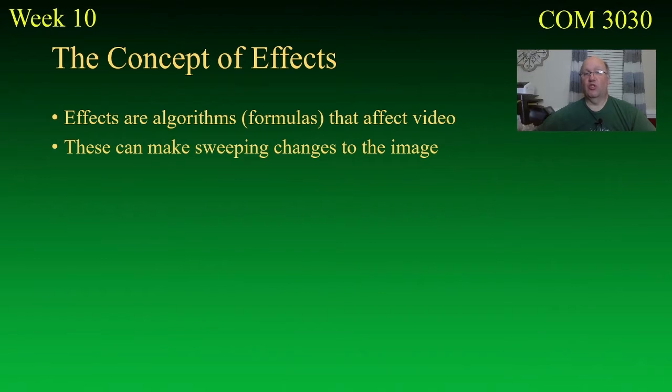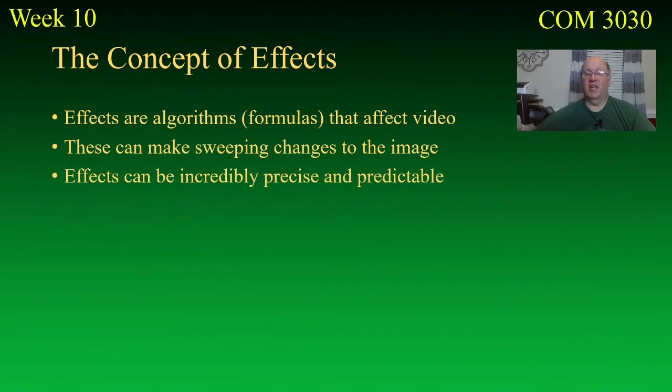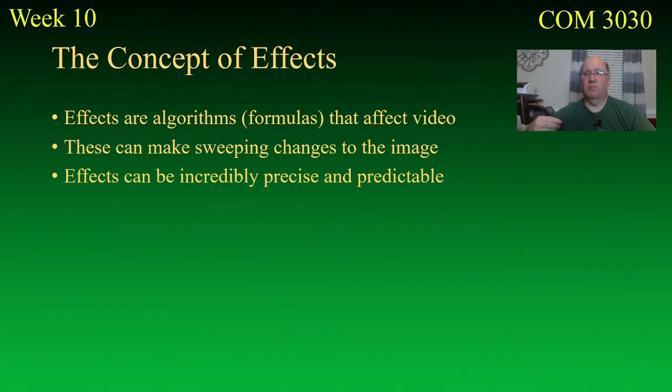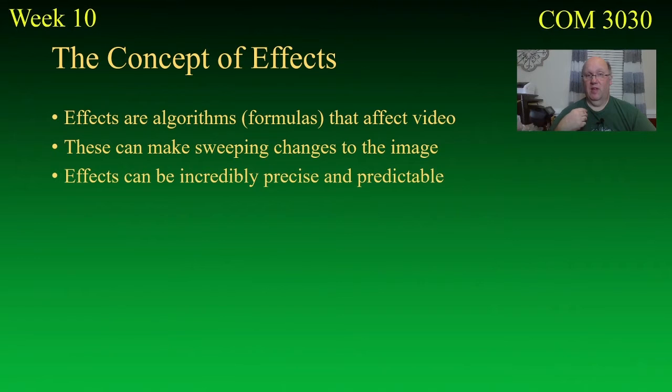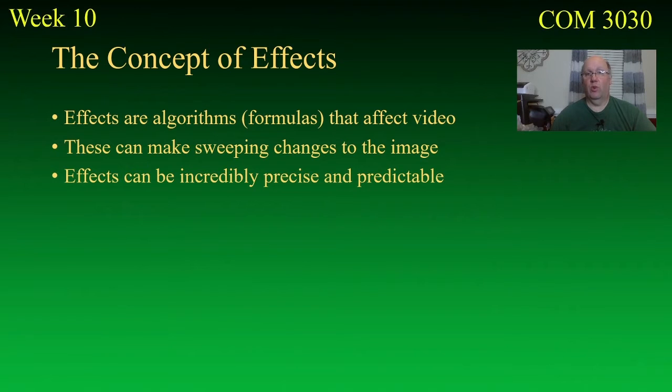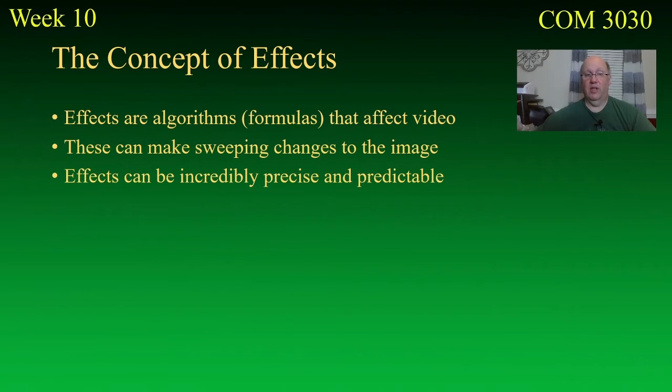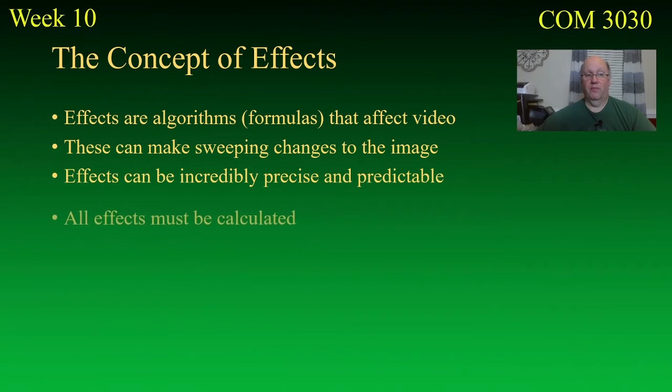Now, these can make sweeping changes to the image. But at the same time, they can be incredibly precise and predictable. Meaning that if you do the same effect, you know what it's going to do. And so, if you apply that to every piece of video, it's going to work the same way for each one of them. And if it doesn't, then you can change it individually. So, you can get in there, and you can actually nitpick about what the thing does, and you can do it.